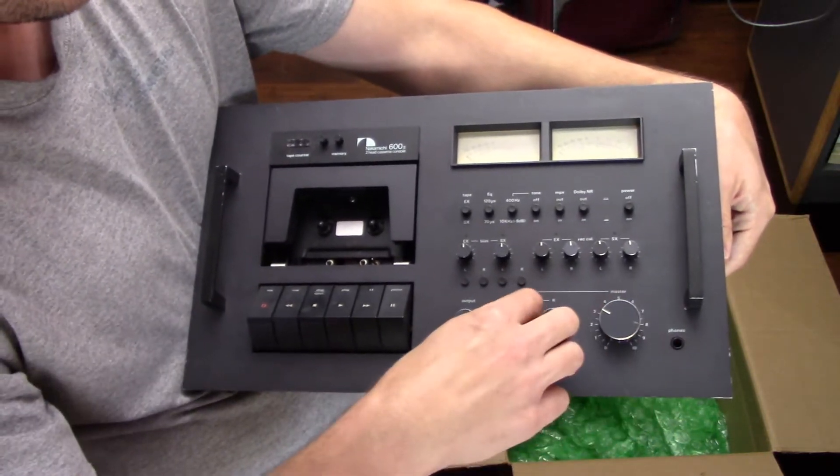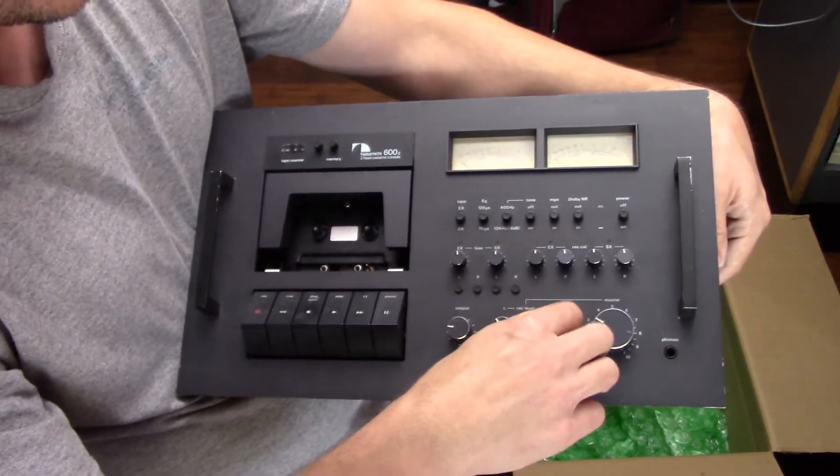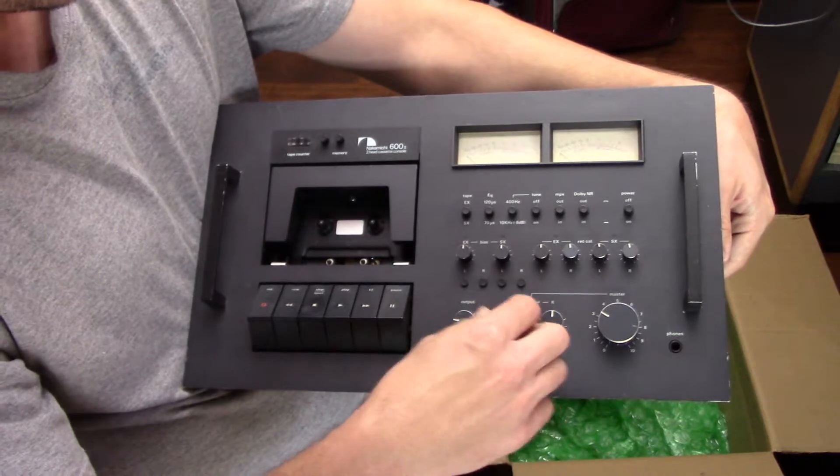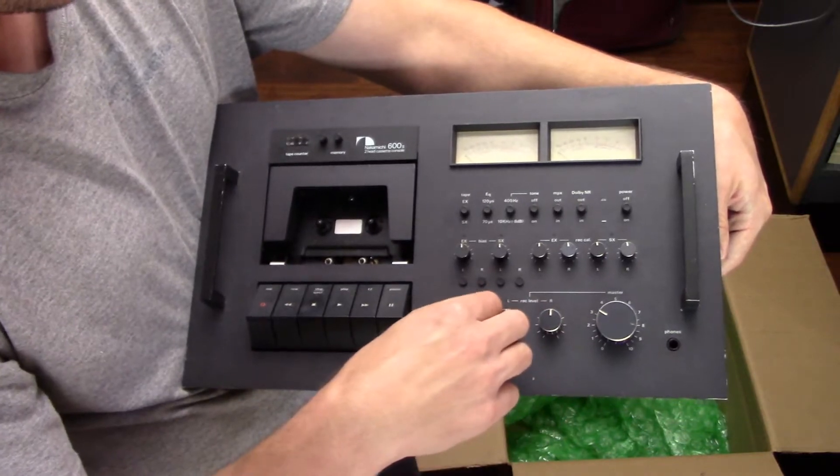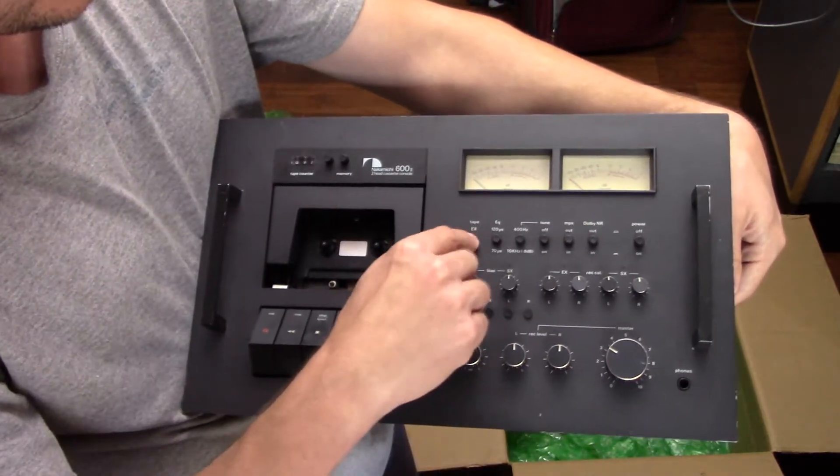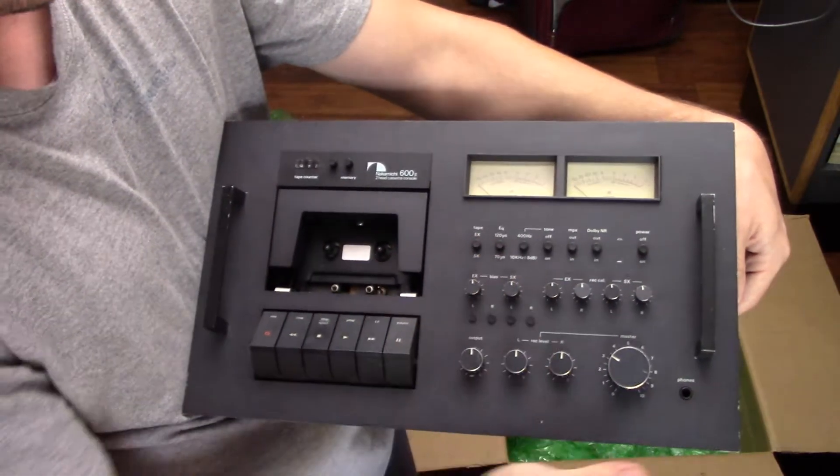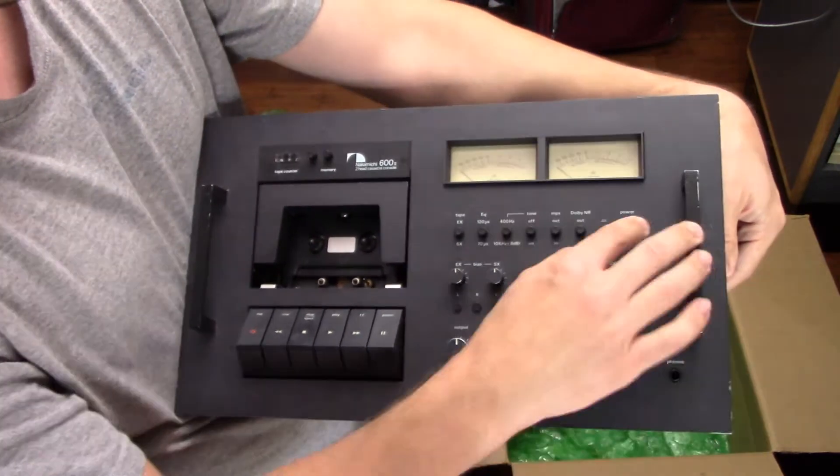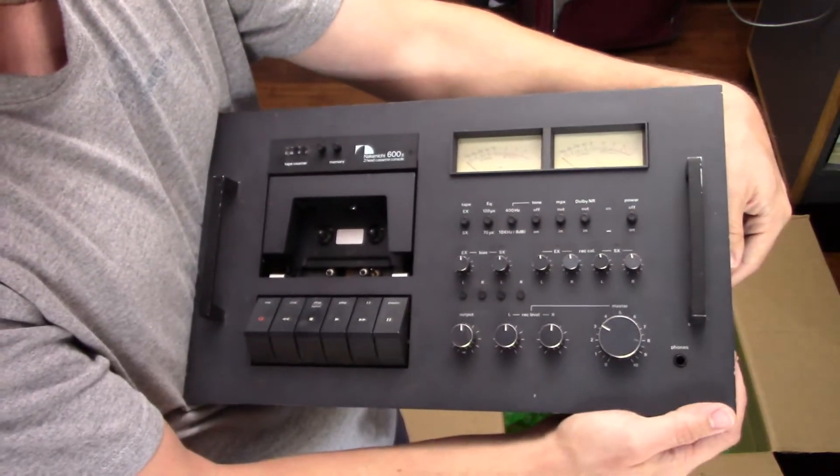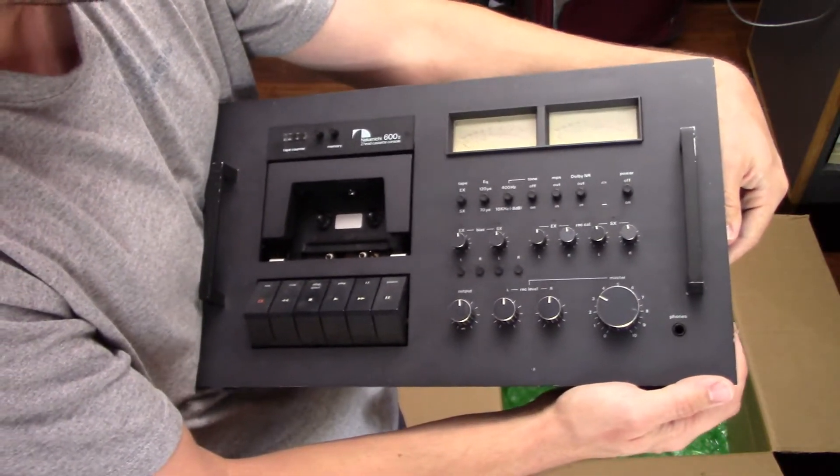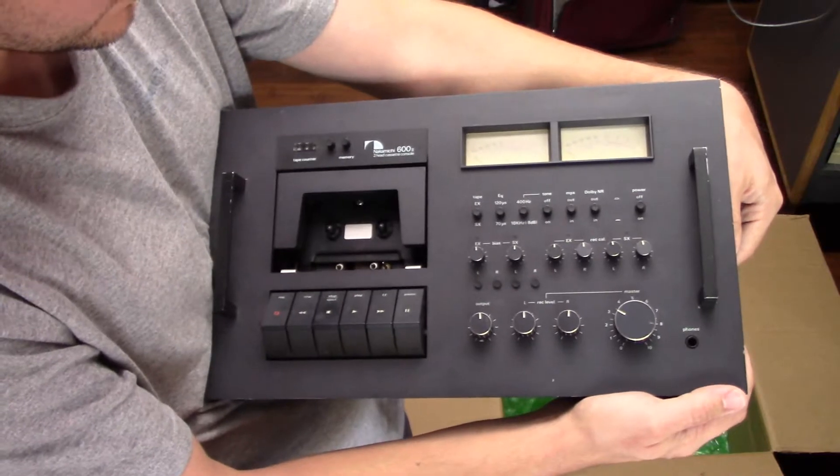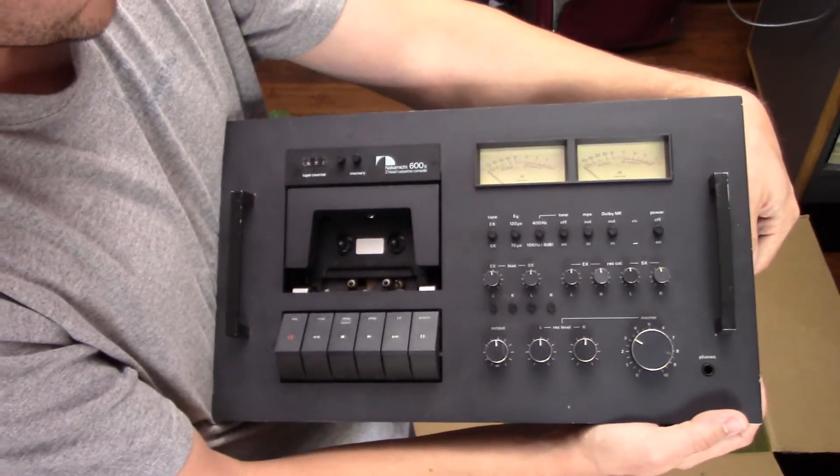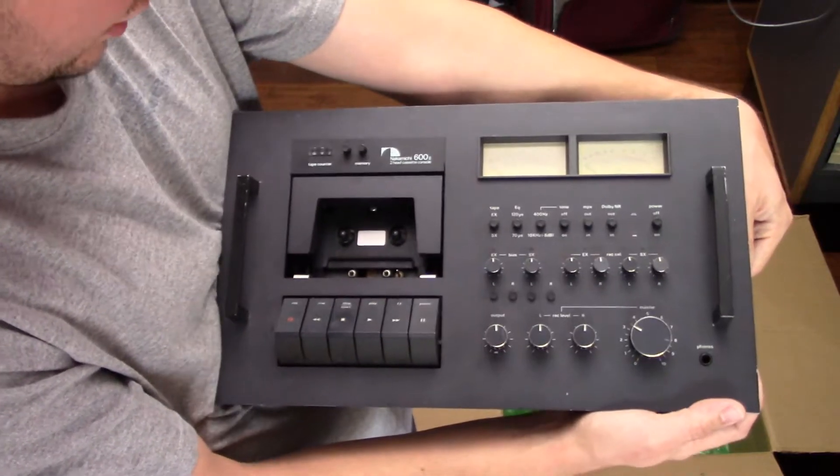I know it needs some work. Amberola 1B told me that the recording was really weak, but the playback was working. So probably leaking capacitors or something along those lines. But anyway, very beautiful cassette deck.